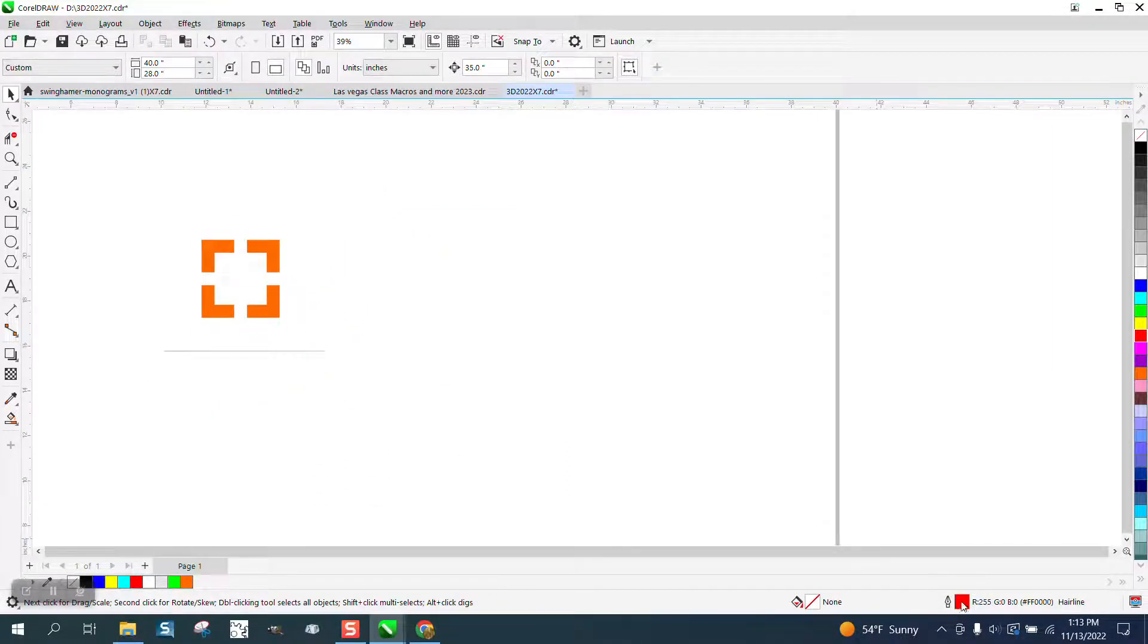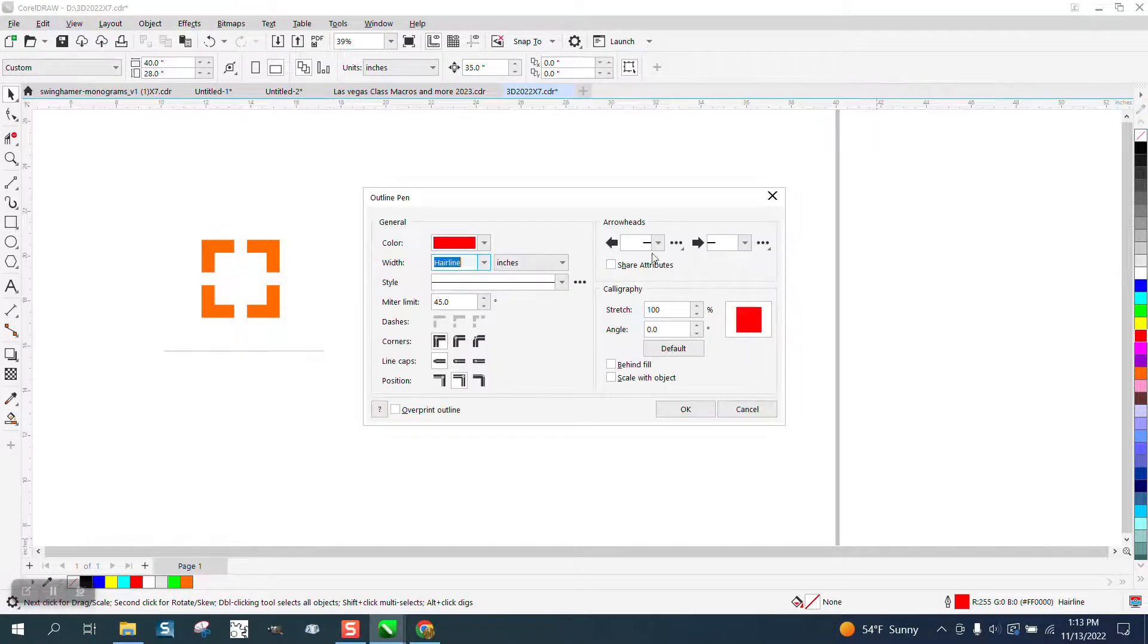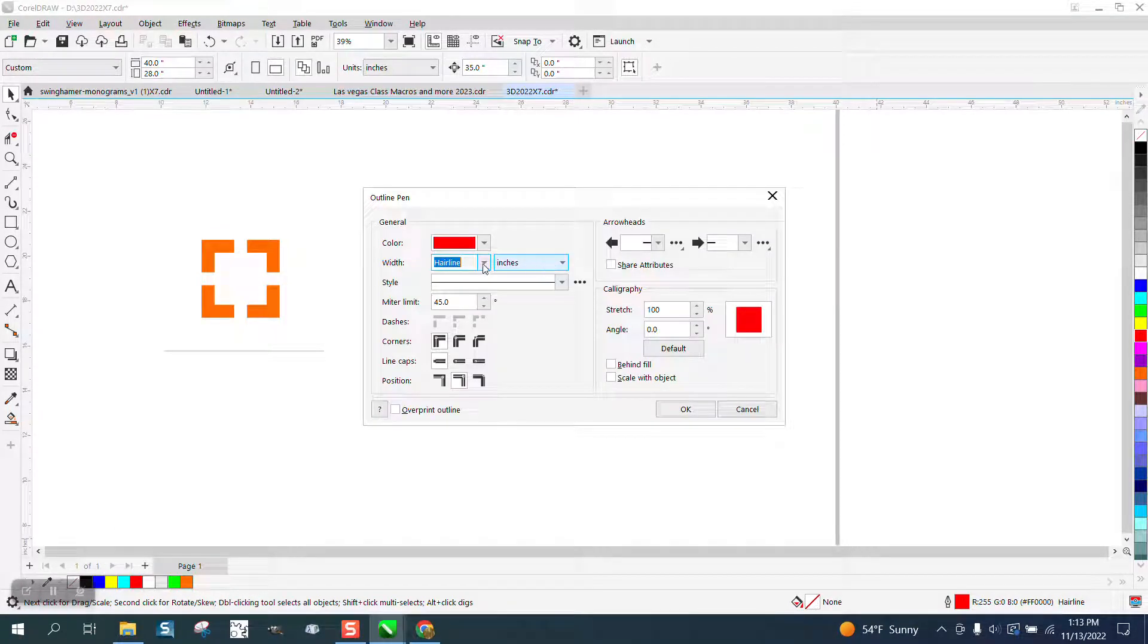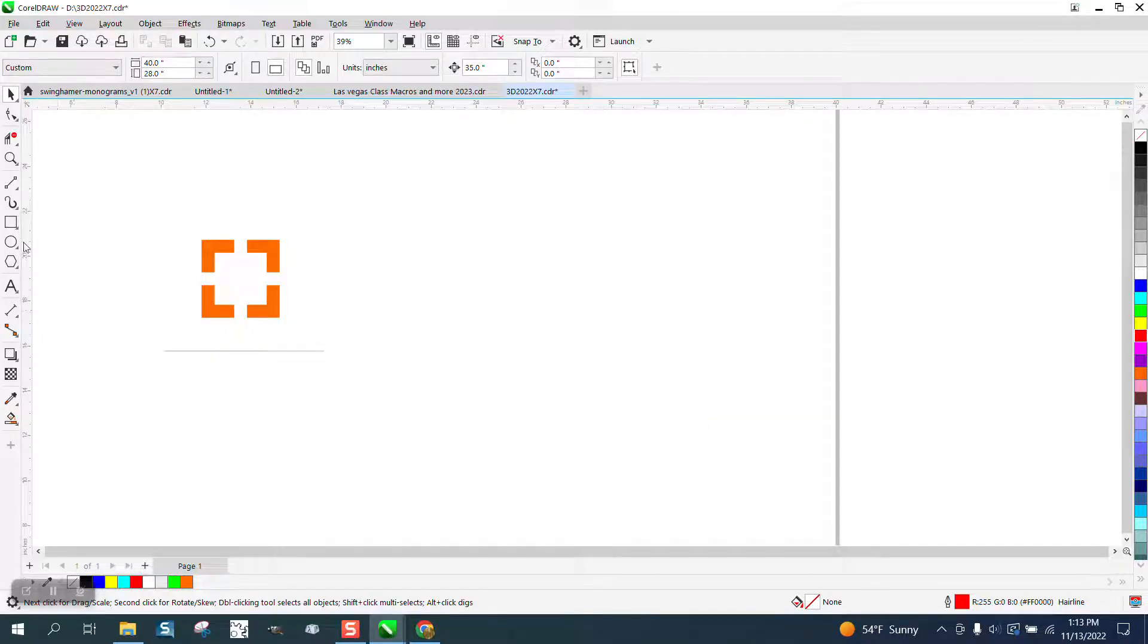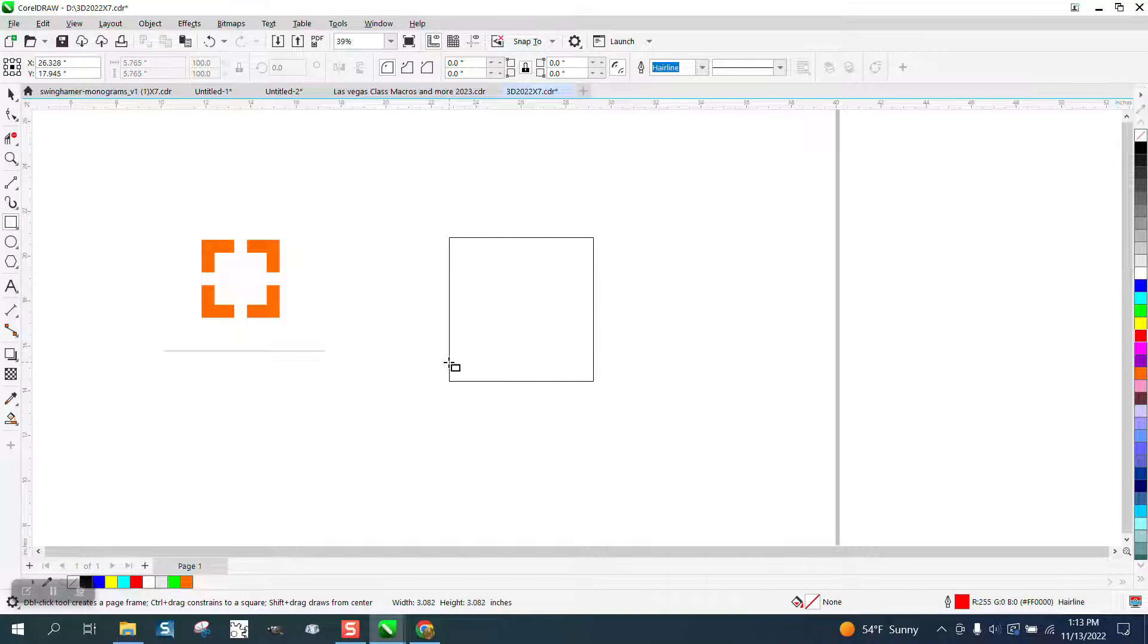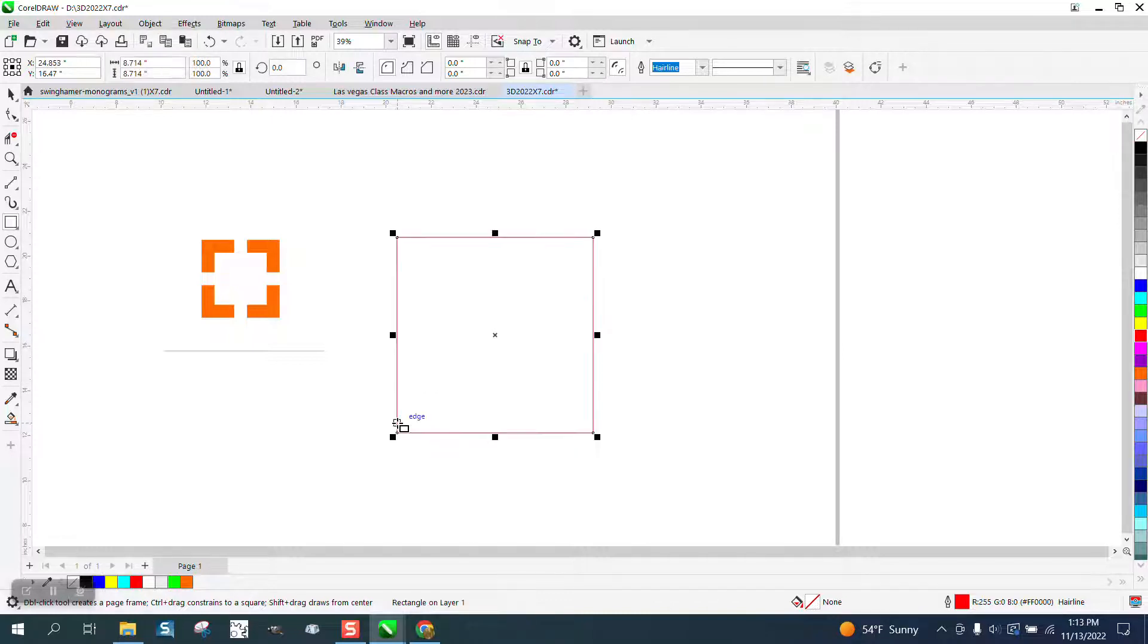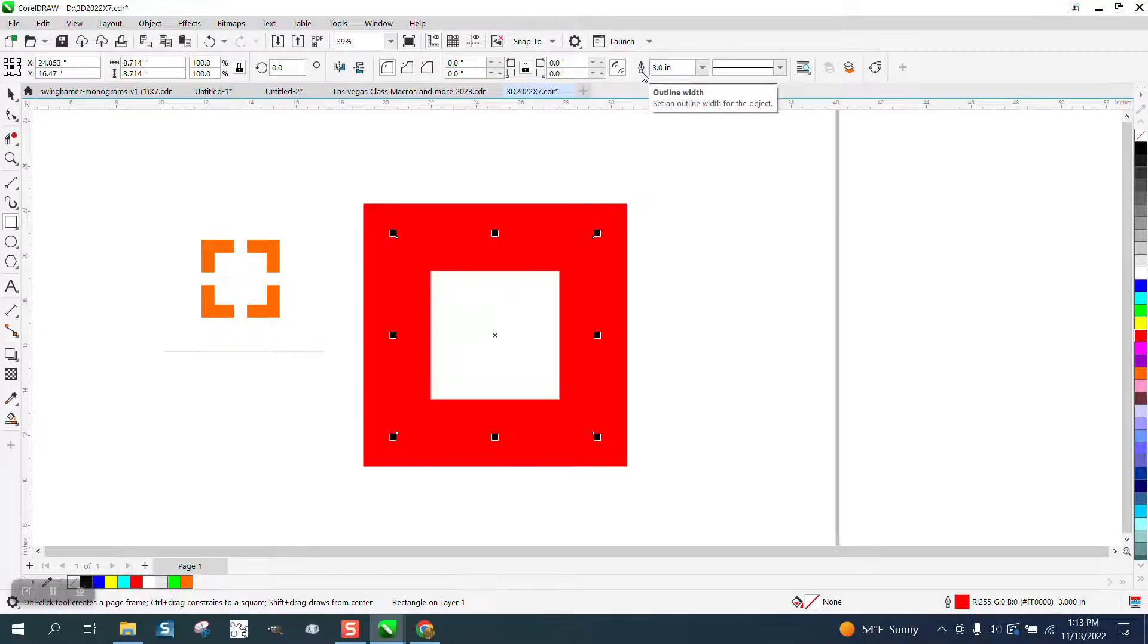I'm going to take my pen tool, click on graphic. I'm going to change this to inches, which I've already done. Then I'm going to draw a square holding down the control button. I'm going to change this to inches. I'm going to type in, let's say three inches.